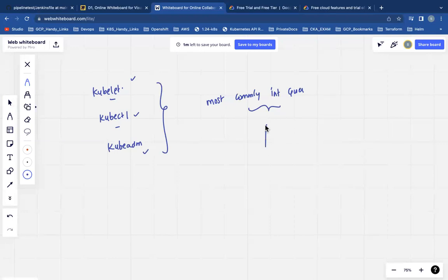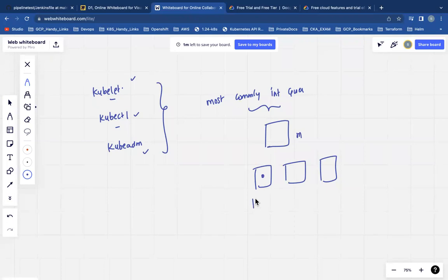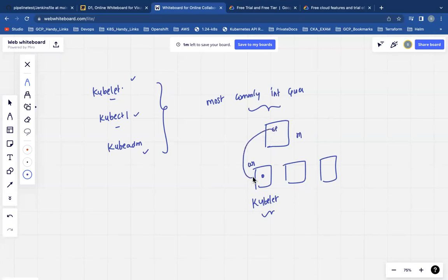We all know that in Kubernetes there are master node components and worker node components. Kubelet is a component that will be running on the worker nodes. It will run continuously on the worker node. If it is still working on the control plane, it will be making sure that the containers are in the running state and healthy on the particular node.